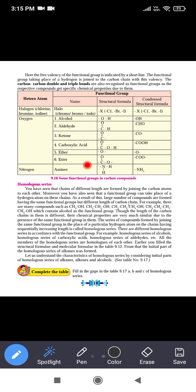Next is ether. In ether, oxygen forms two bonds with carbon atoms, so on both sides of this oxygen there are carbon atoms. Next is ester. The ester functional group has C double bond O and C single bond O, where the carbon attaches to two oxygen atoms. Its condensed form is -COO-.